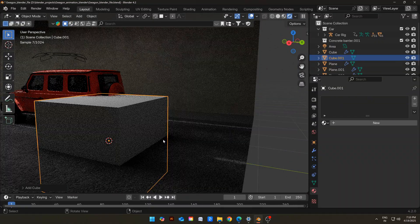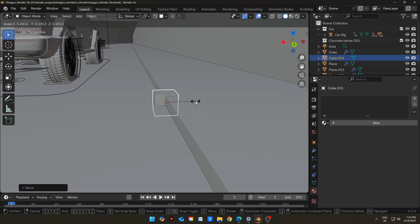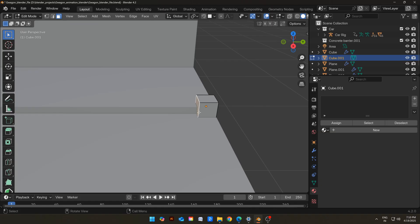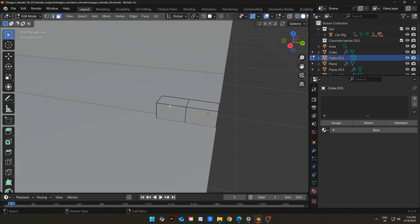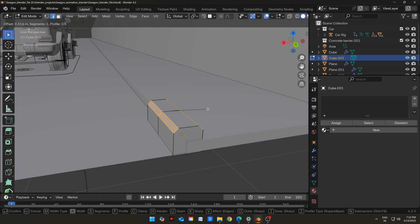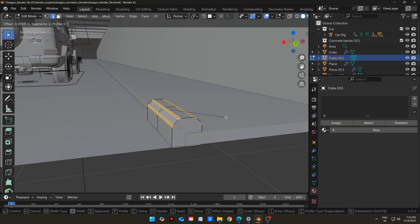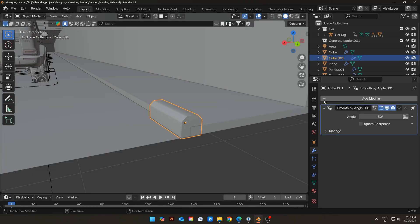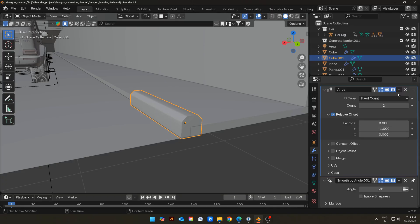Add a new cube in the scene, scale it, and place it on the edge of the footpath. Scale it down again and move it to the starting. Go to Edit Mode, select this face, and move it to make it longer. Also add a loop cut in the middle. Select the top edges and bevel them. Select these edges also and bevel them. Shade it auto-smooth. Add an Array Modifier to it, adjust the number of axes, and make multiple iterations of it.